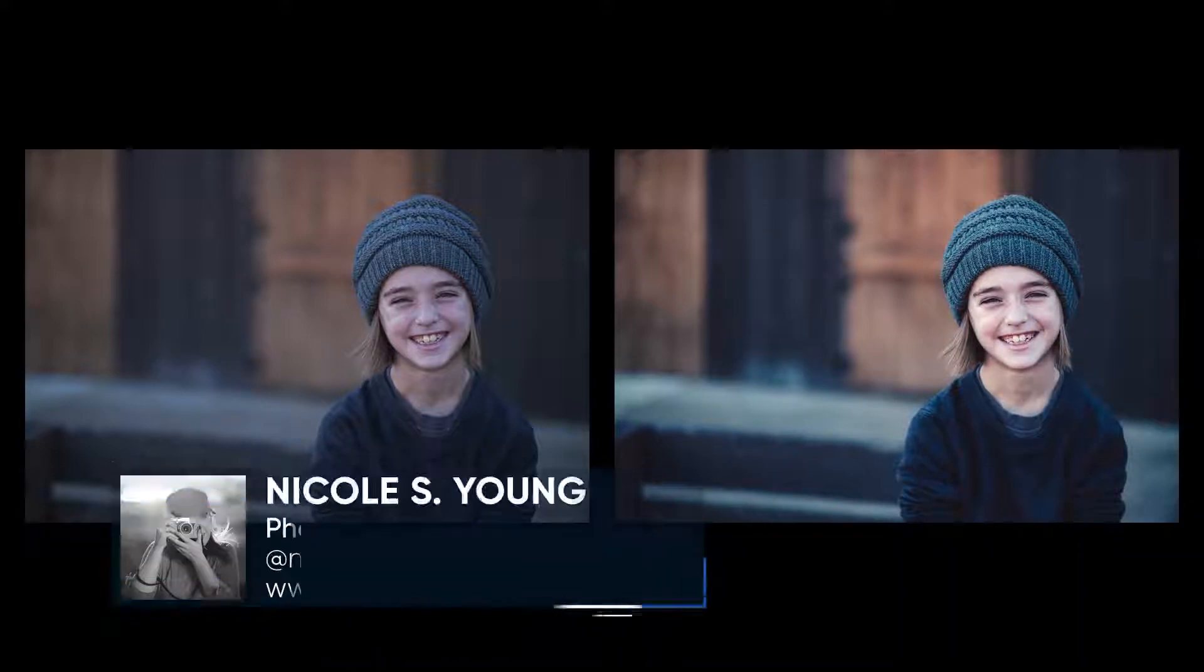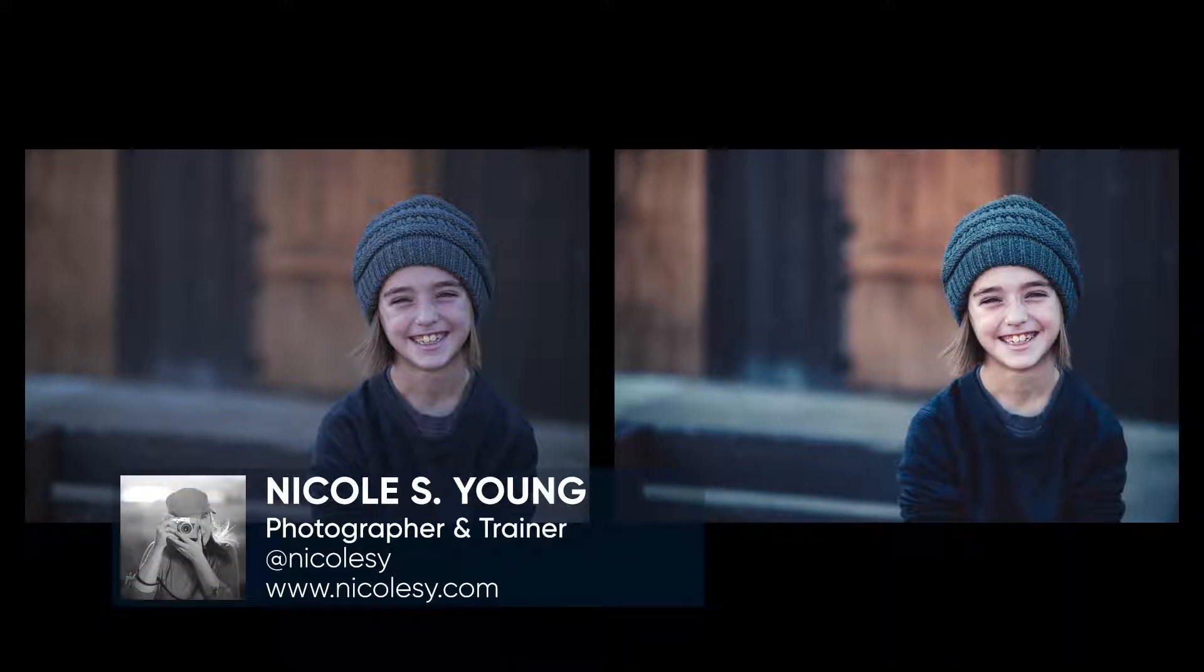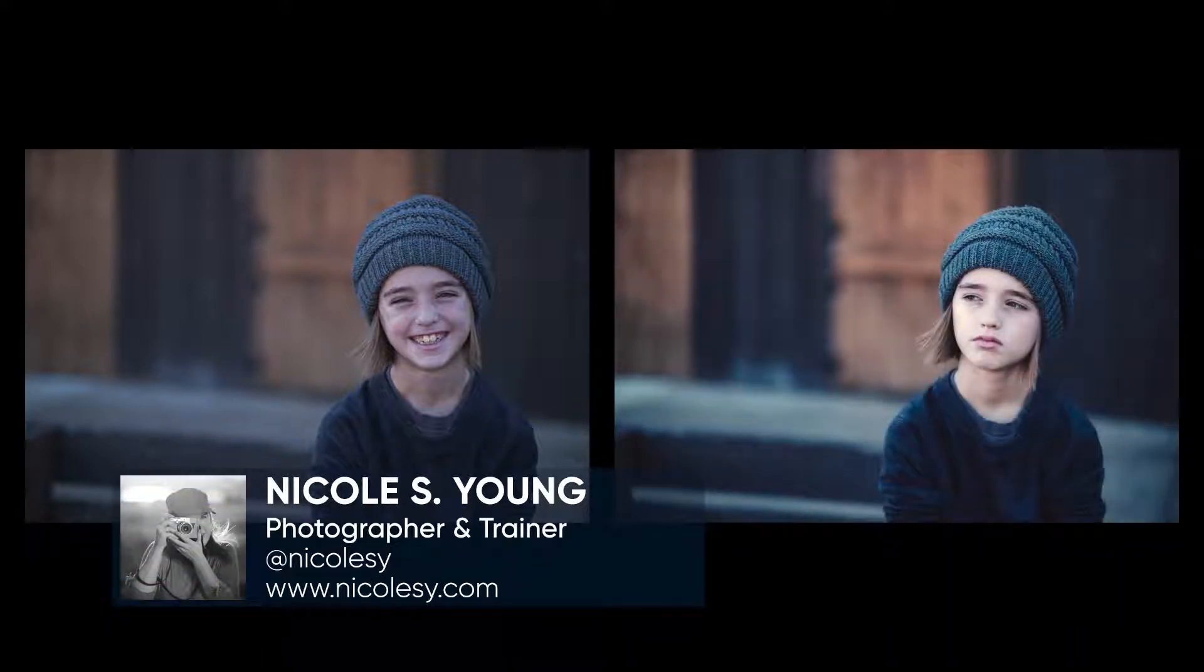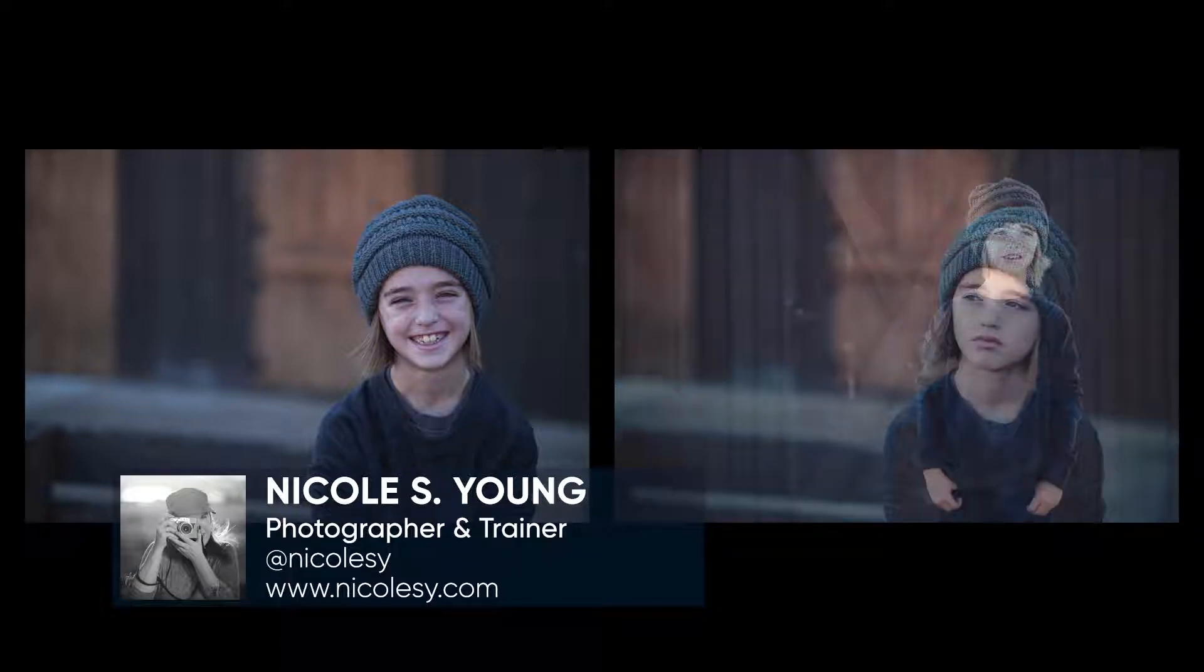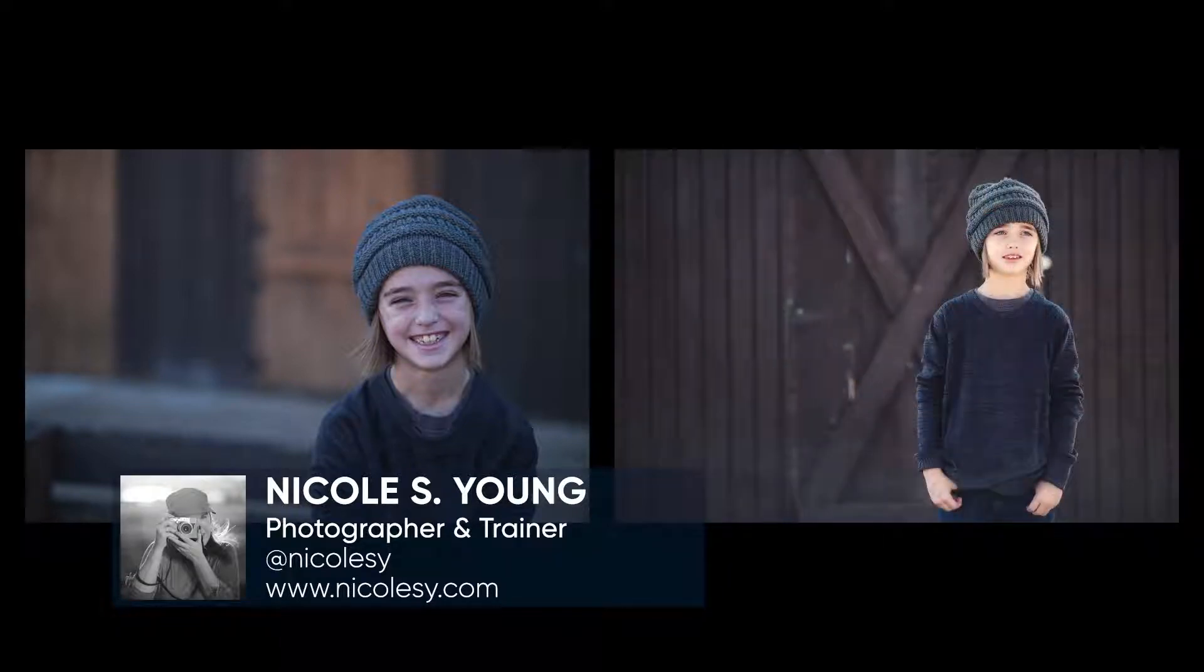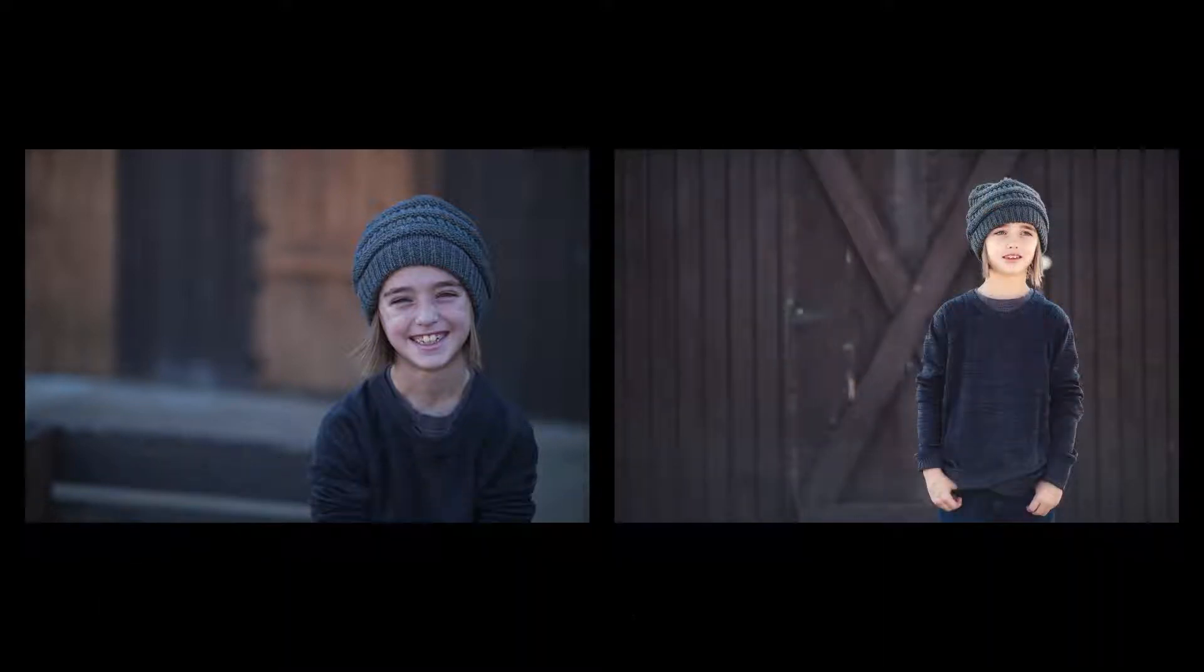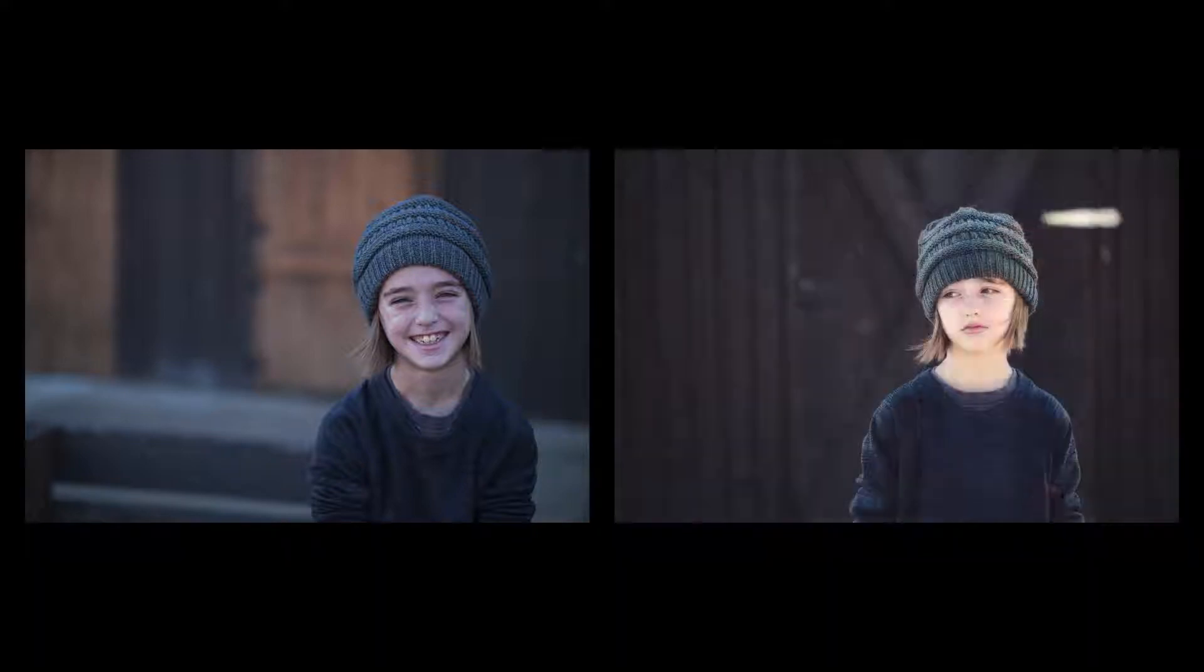Hey there, my name is Nicole Young from NicoleZ.com and in this tutorial I'm going to show you how you can create your own custom preset and then use that preset to batch apply to more than one photograph at a time. Let's go ahead and get started.